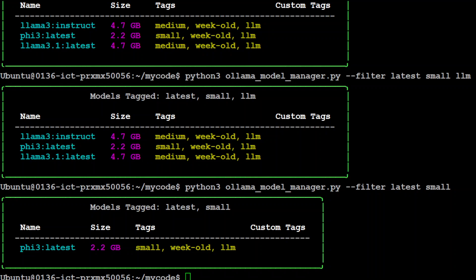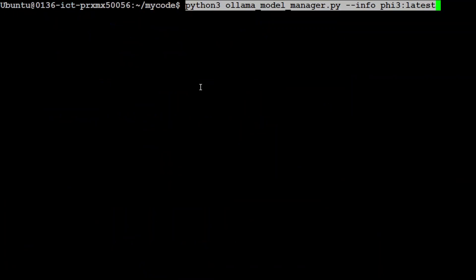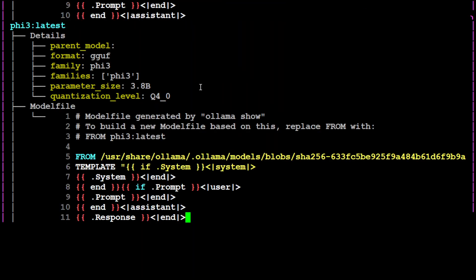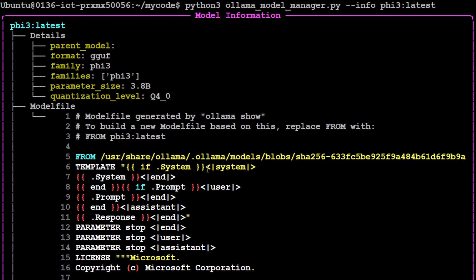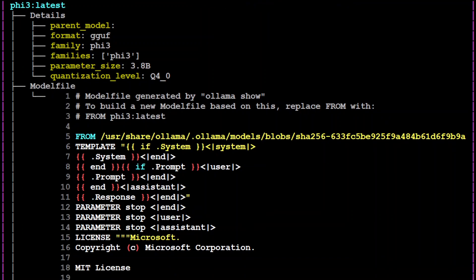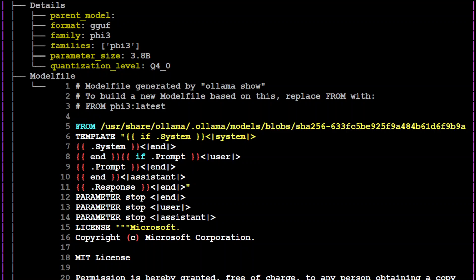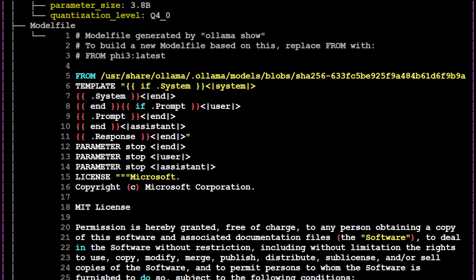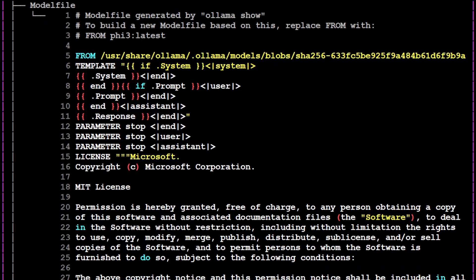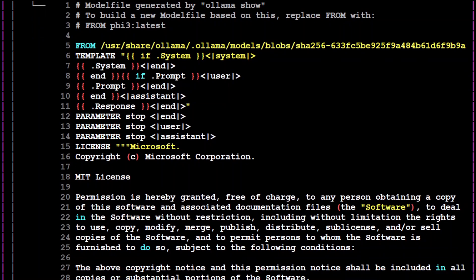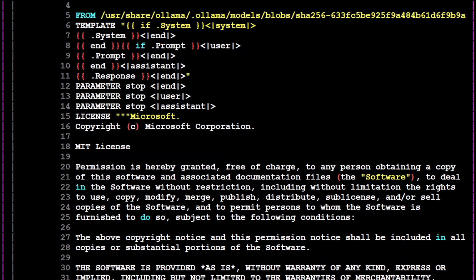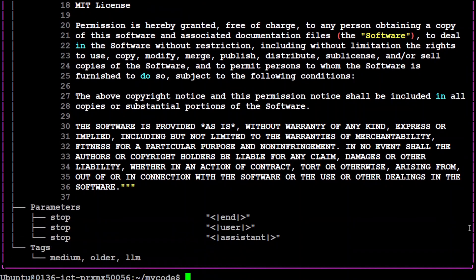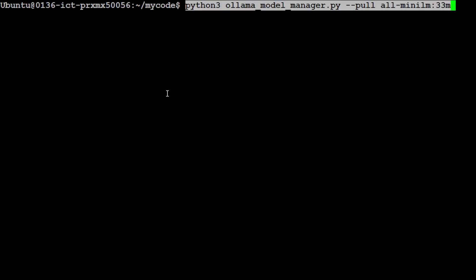Now if you want to have detailed information about a model, you can use another command which is simply --info switch. There you go. If you go up, you will see it's giving you a lot of information about this model. For example, you can see what is architecture or family of the model. Then if you scroll down, it's going to tell you the model file. If you don't know what model file is, please search my channel. I have done a detailed video on it. This basically lets you create a model from Ollama and you can even push it to Ollama website. You can have your own model there. This just specifies what sort of base image you are using, prompt template, and then license and other stuff.